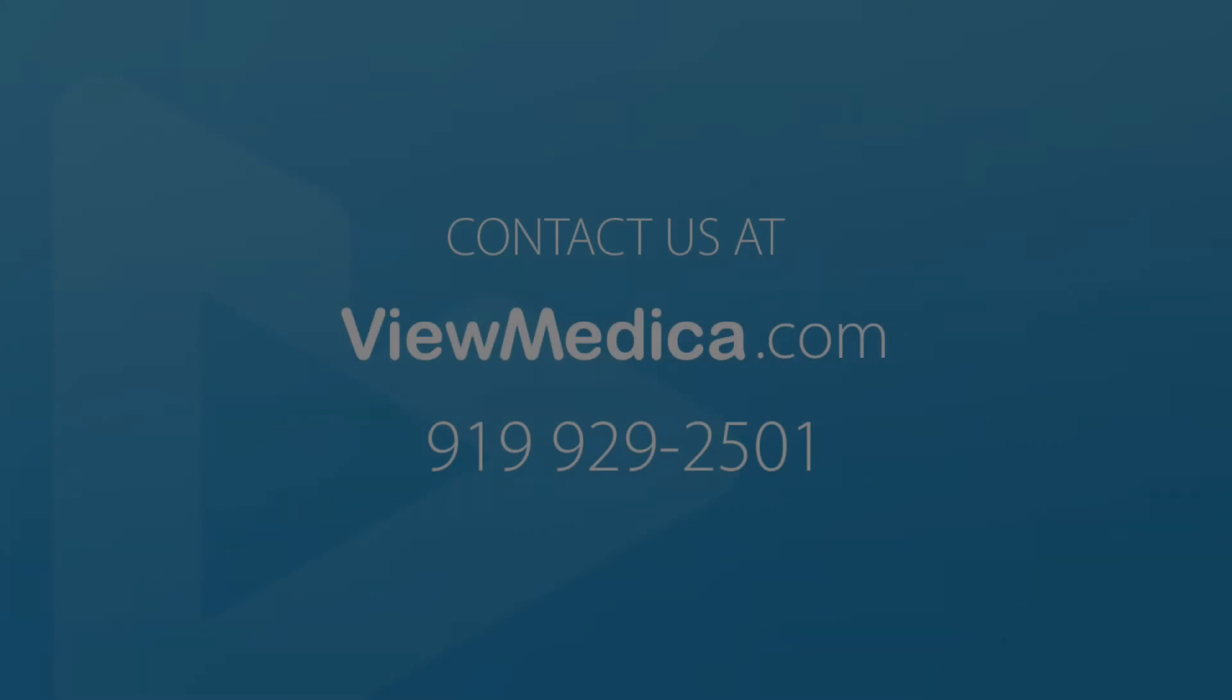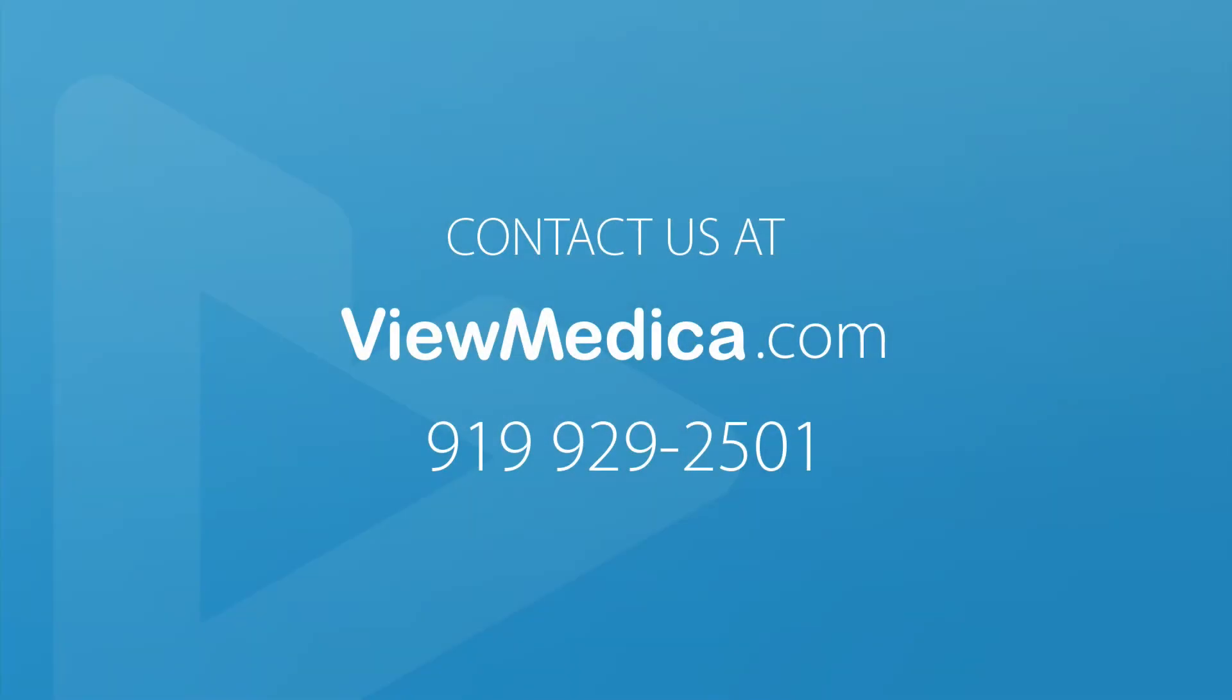Thank you so much for watching this video tutorial. If you have any questions, please reach out to us via the chat on our website or by phone at 919-929-2501.